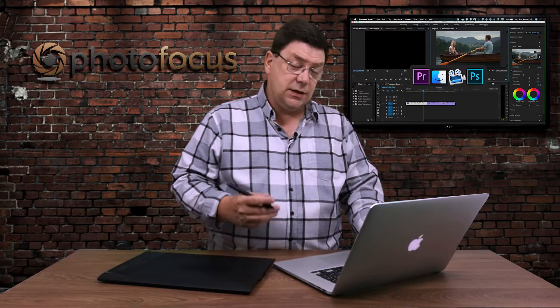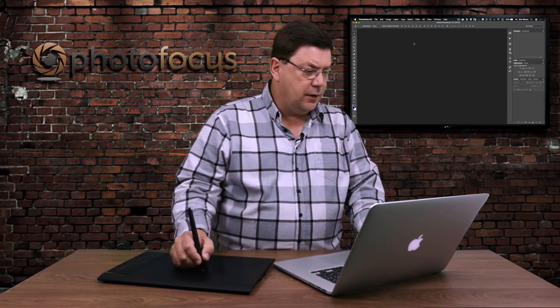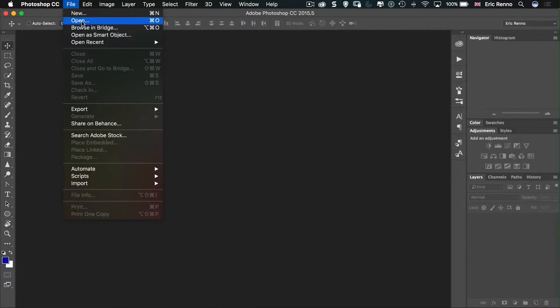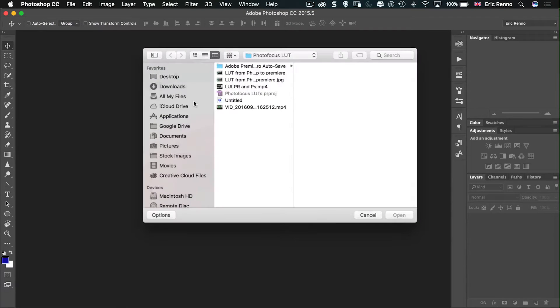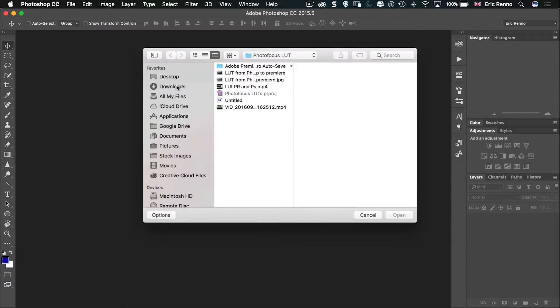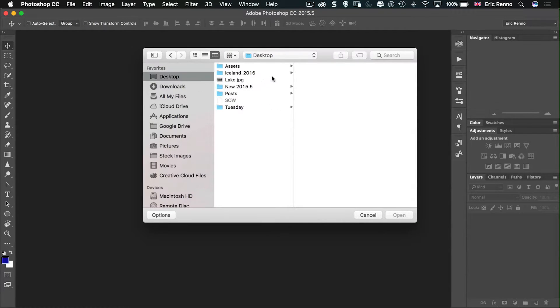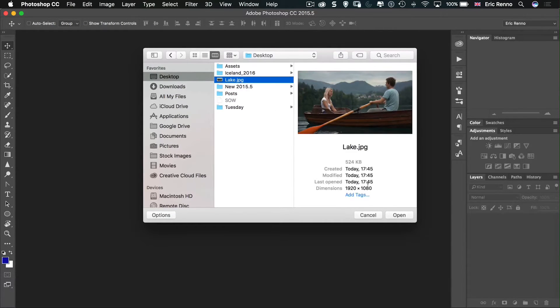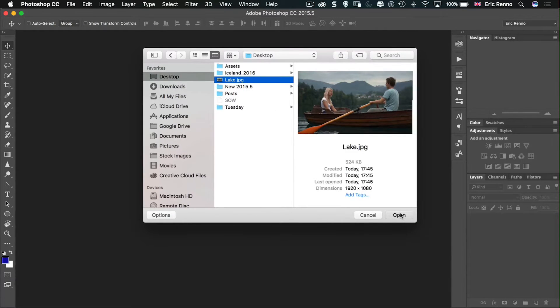Okay, next what I need to do is open Photoshop and when I open Photoshop I can then go to File and Open and find my still. My still is on the desktop, it's called Lake. There it is. I can open that up and there's my still.